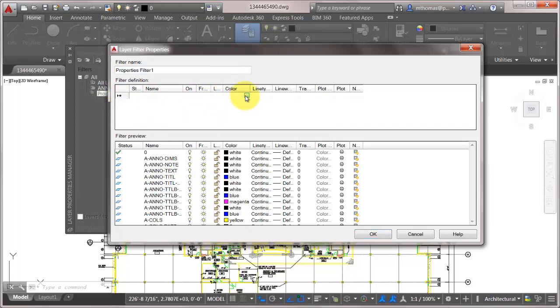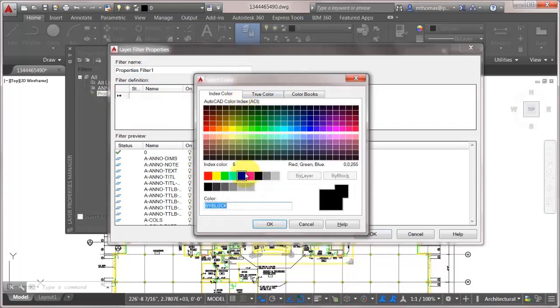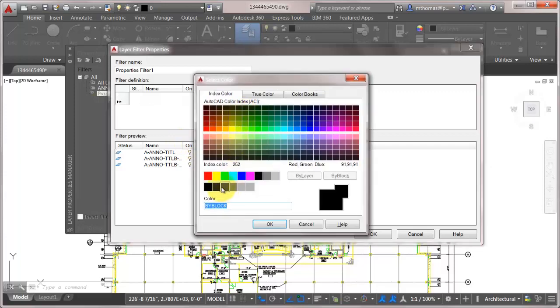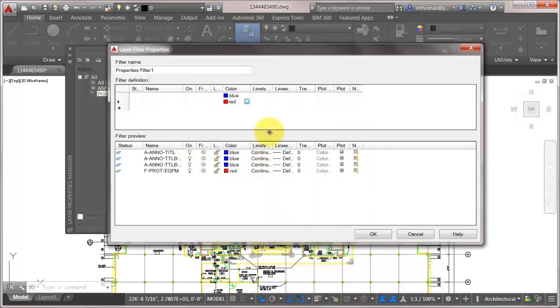So what I could do is come in here and say well I want anything that's blue. And notice that instantly I see just layers that are blue. But maybe I'd also like to see layers that are red. So now what I'm doing is I'm seeing layers that are blue or are red.